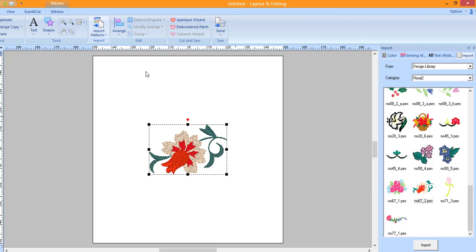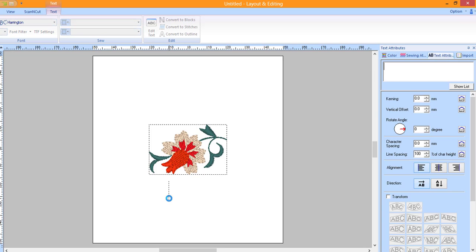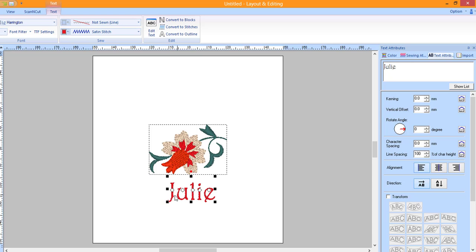Now let's add text to the design. Click on the Text tool and choose the first tool, the Text tool. Click on the Design page to activate the tool and then type in your text. Press Enter to set the text.